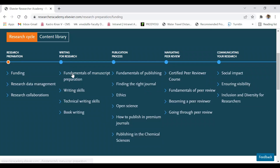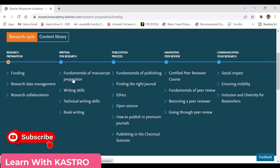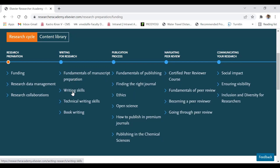In the second category, Writing for Research, clicking here gives you all the writing certification courses. The first one is Fundamentals of Manuscript Preparation — how to prepare a research paper or manuscript to publish in a reputed journal, what writing skills are required to write an efficient paper, technical writing skills, and there is also a course available on book writing.